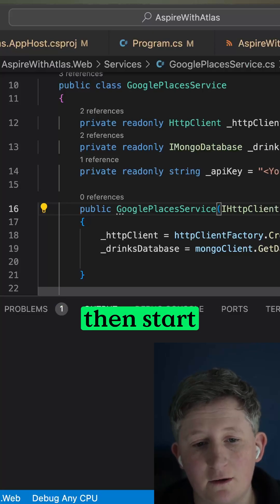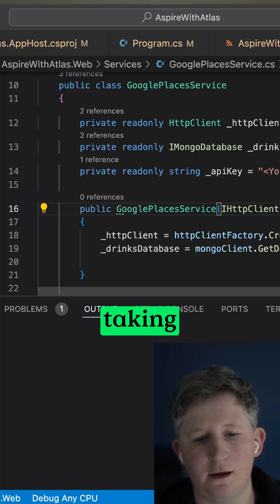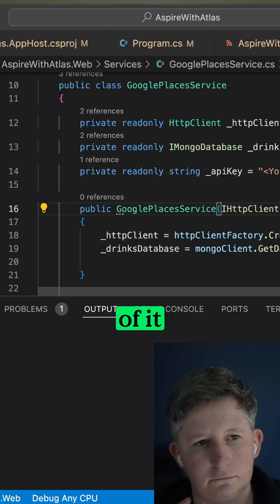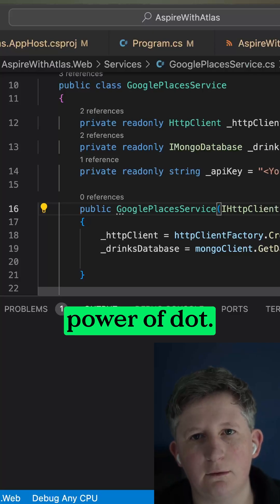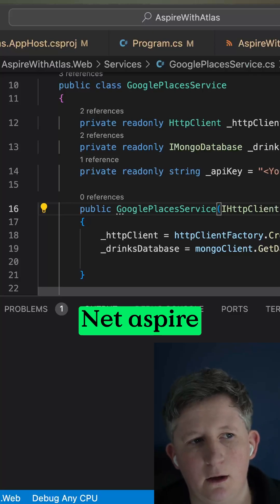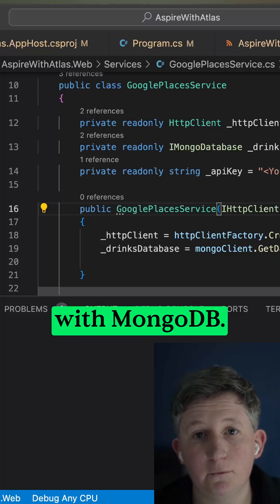And just like that, you can then start taking advantage of it in your code with all the power of .NET Aspire with MongoDB. Awesome!